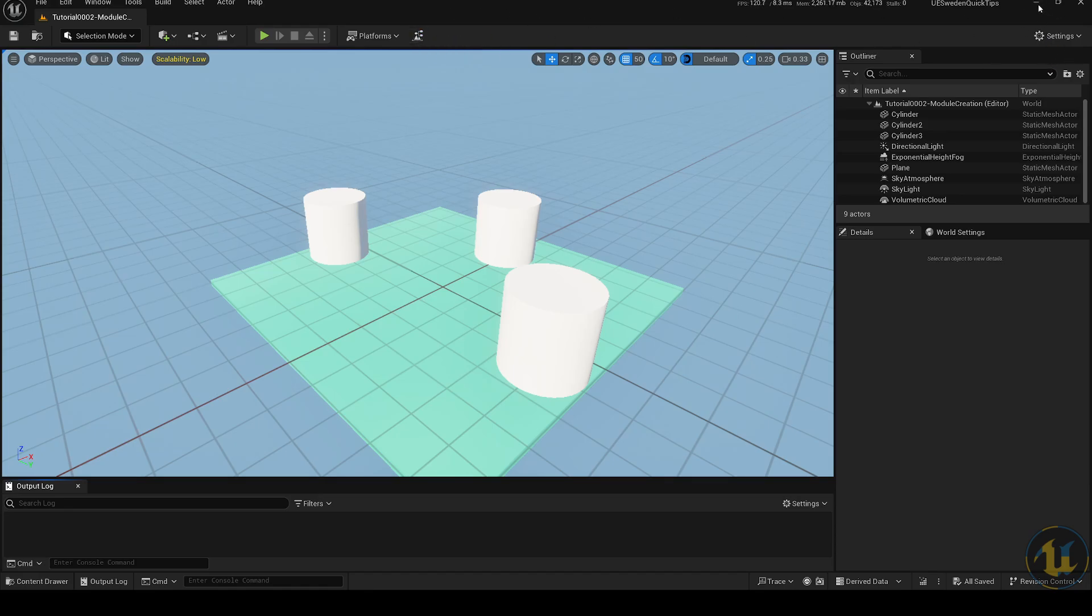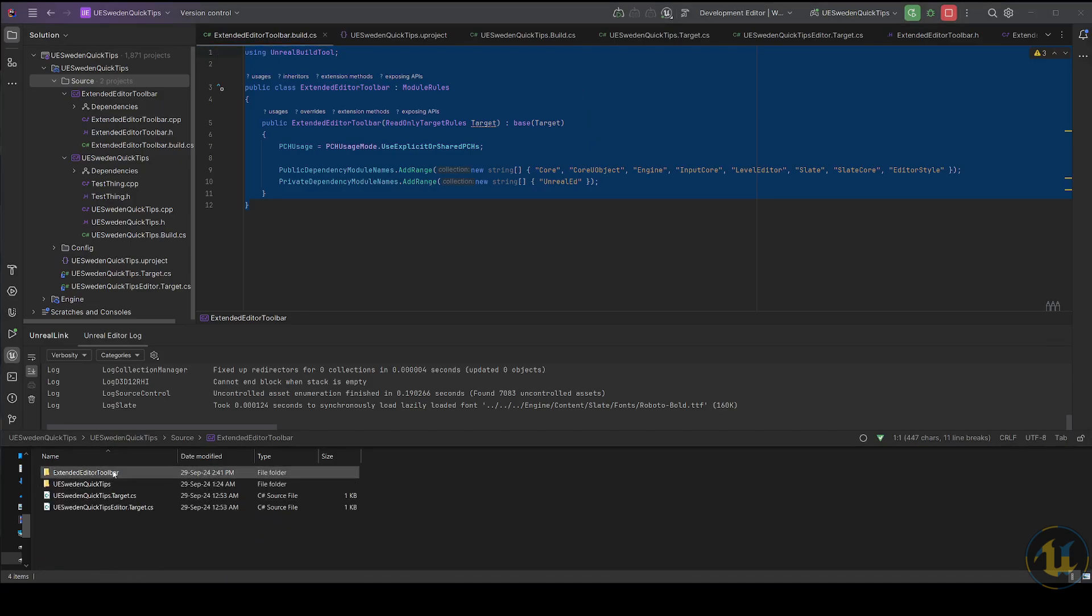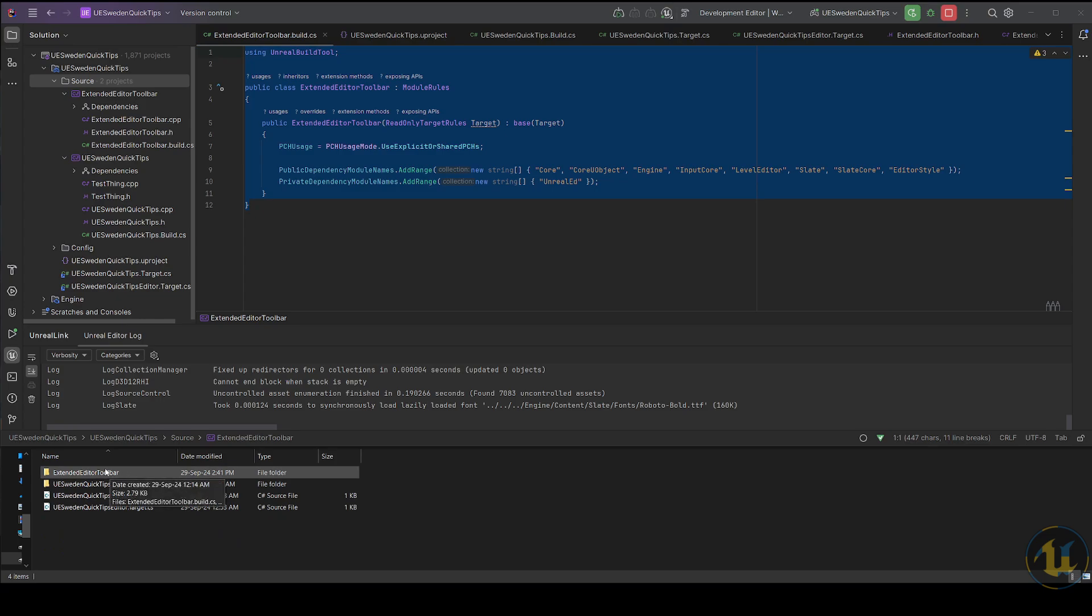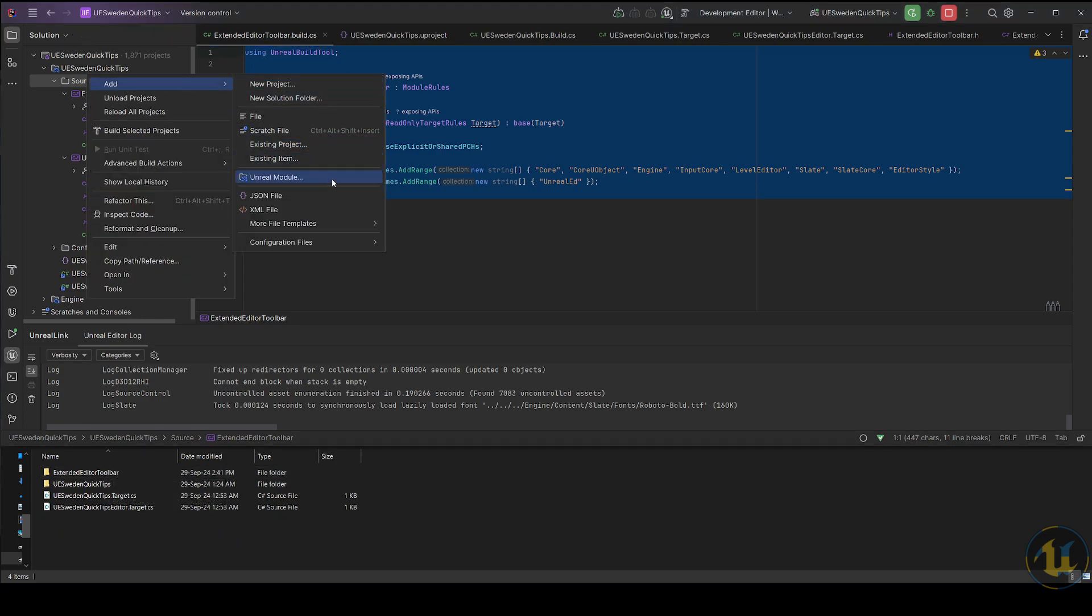At the same level as the source folder, create a folder to house the new module. Alternatively, Rider's Quick Module Creation Wizard can take care of several steps here, auto-generating some of the boilerplate stuff. But for clarity, we'll be doing this manually.